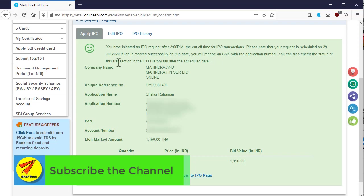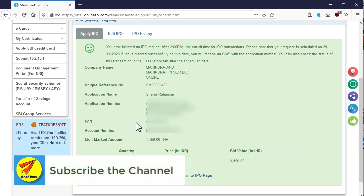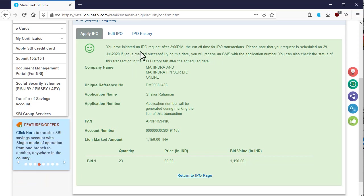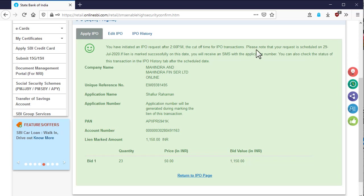After that, a successful message will be displayed with the summary of the issue application. Hope you like the video. If you like the video, then please click on the like button to like the video and subscribe to the channel. Thank you.